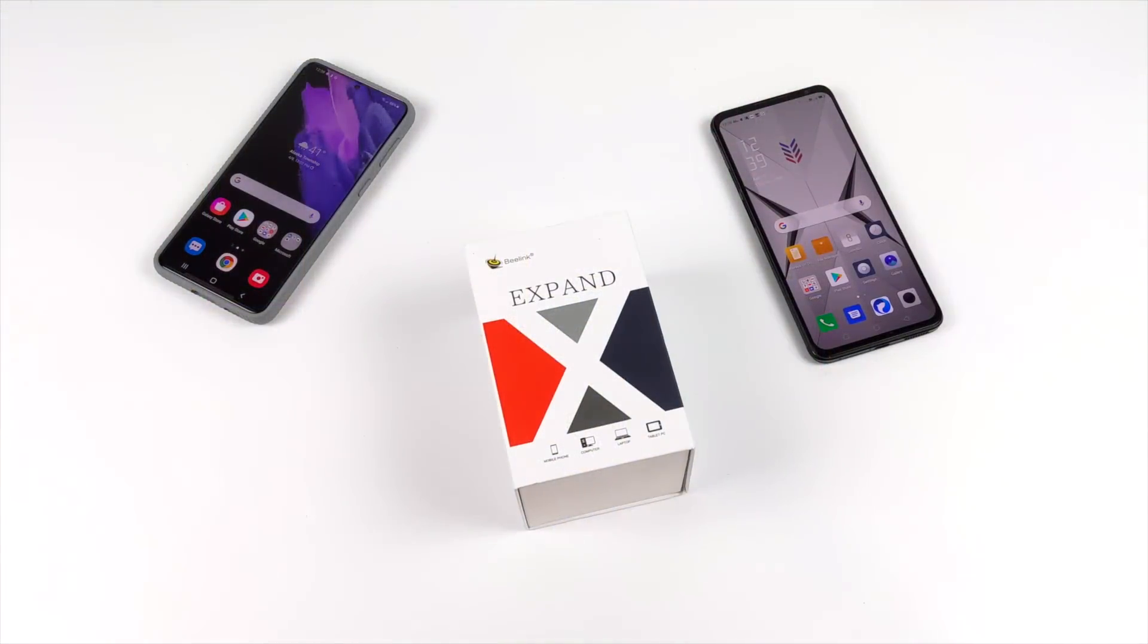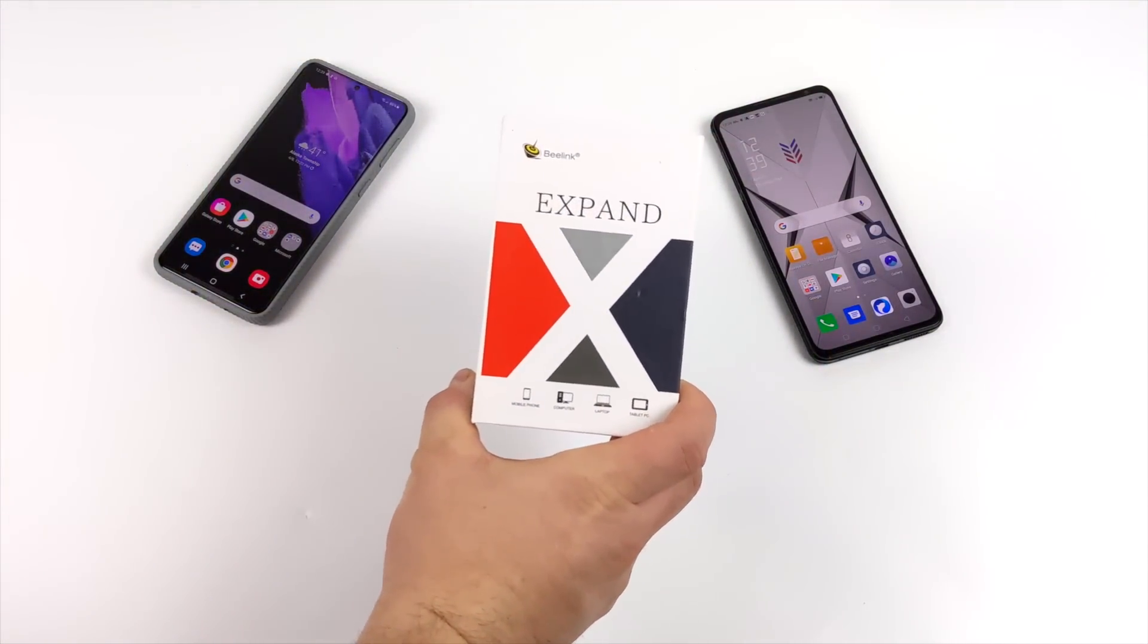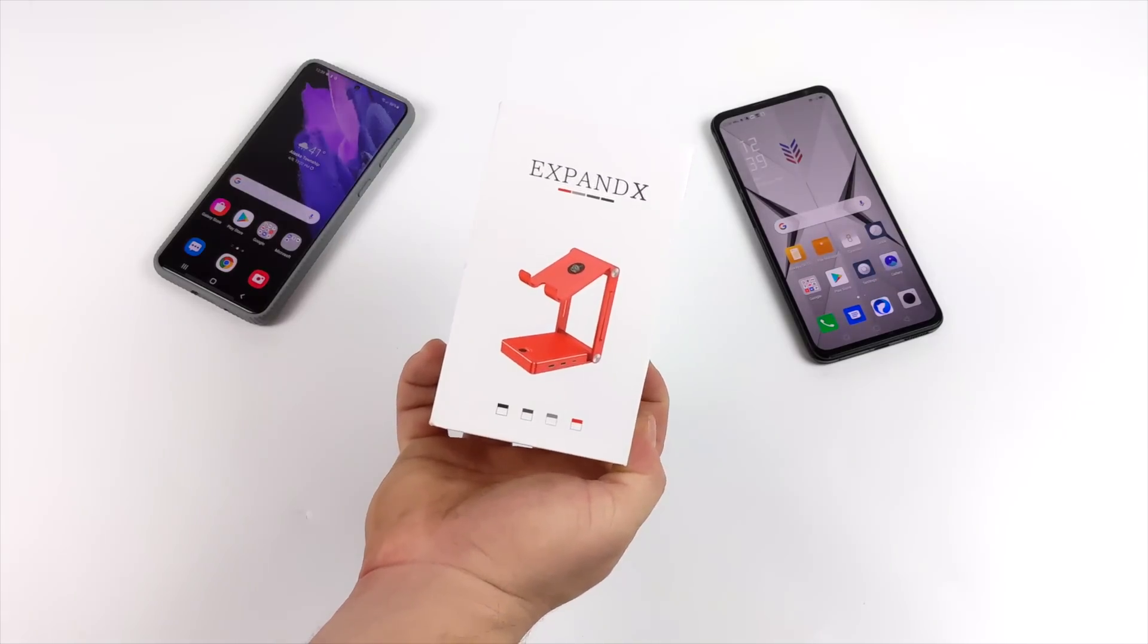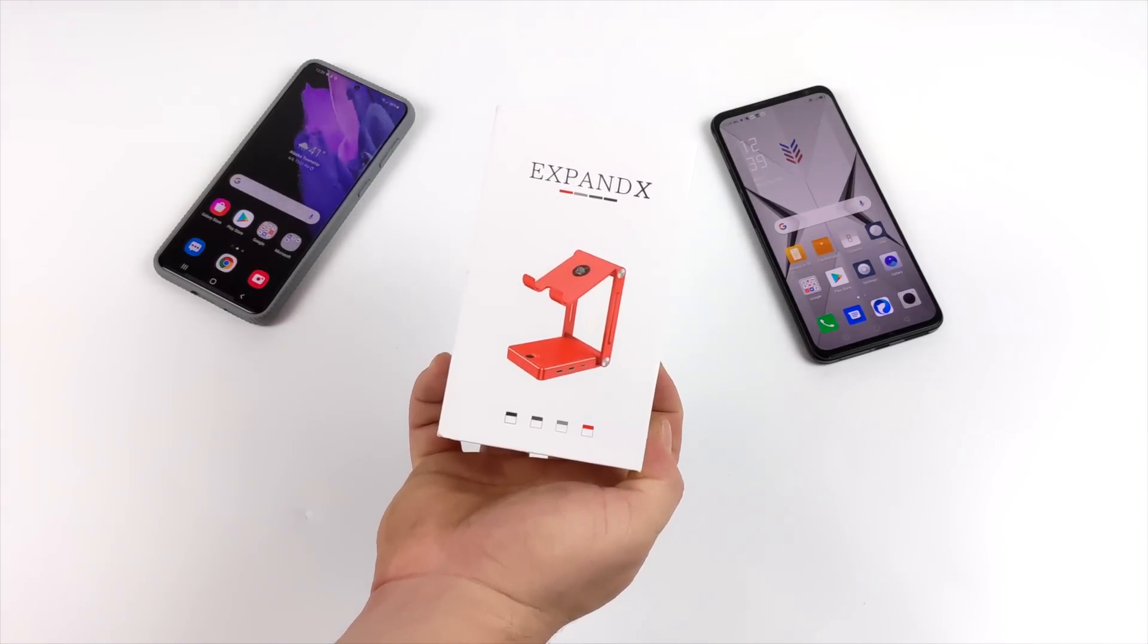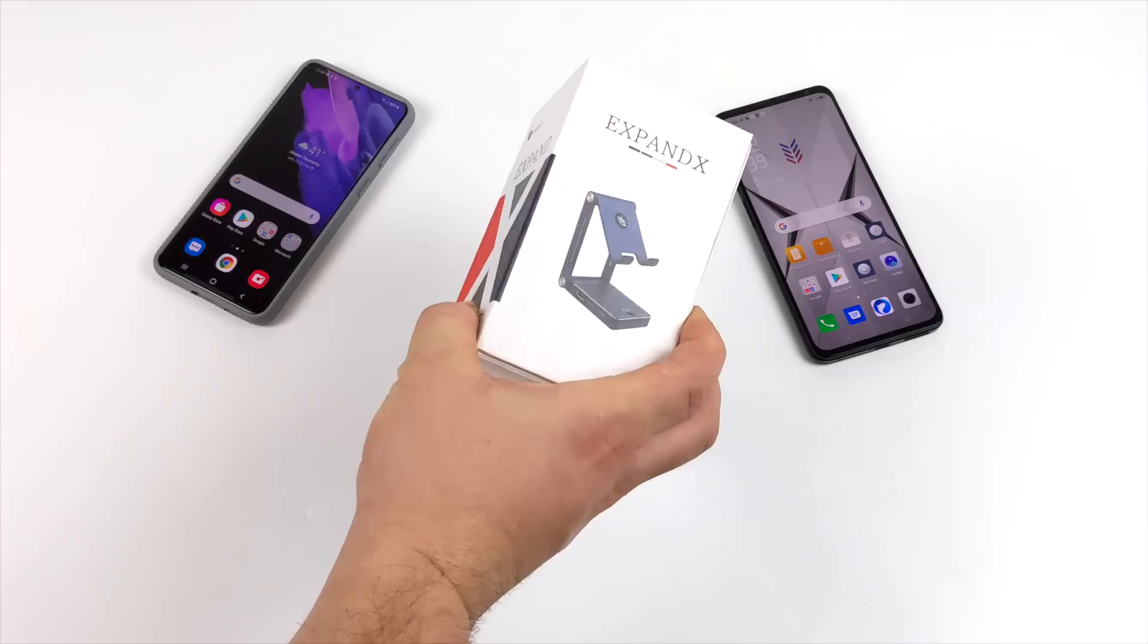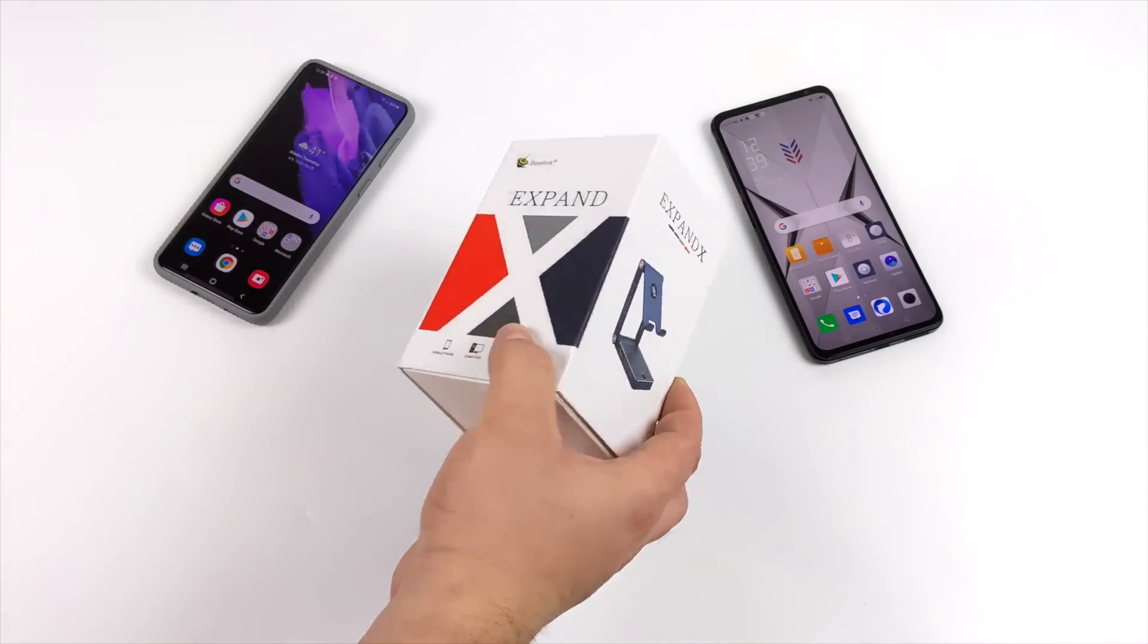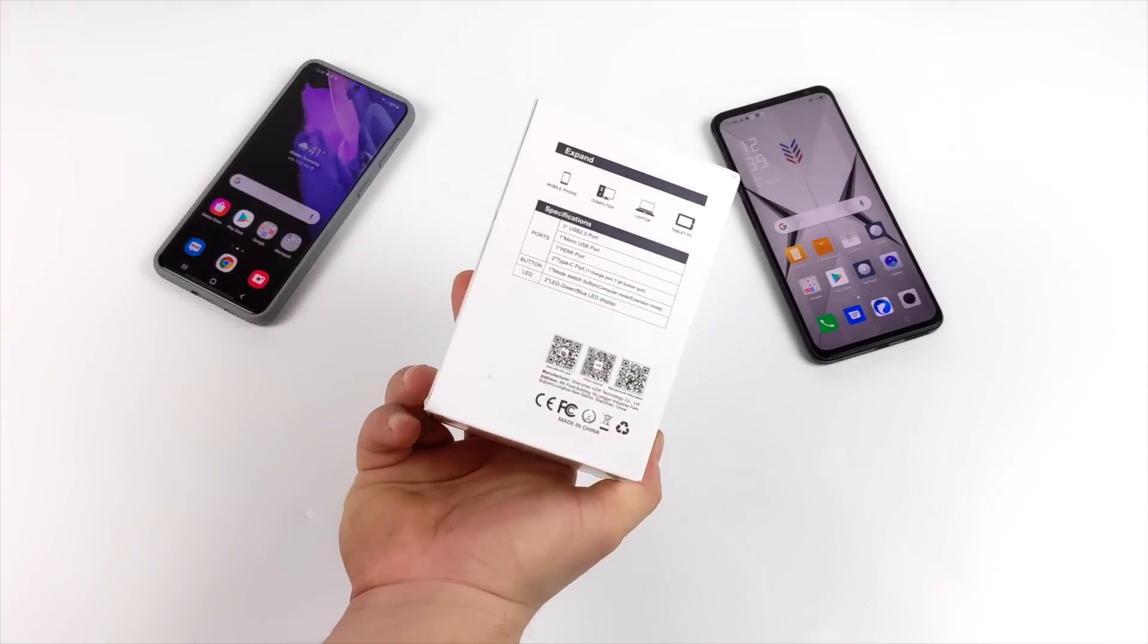Hey what's going on everybody? It's ETA Prime back here again. Today we're going to be taking a look at the upcoming B-Link Expand X. Basically what this is, is a USB Type-C to HDMI dock for your Android device to kind of turn it into a desktop PC.